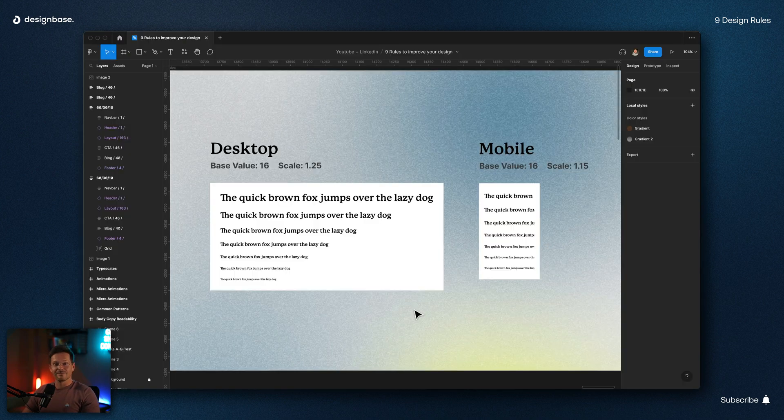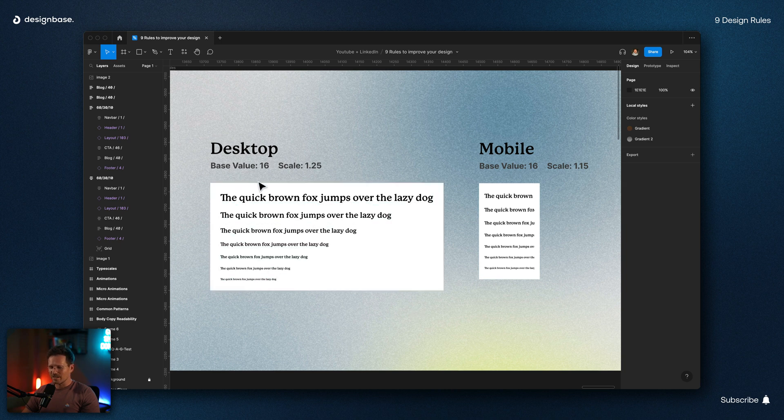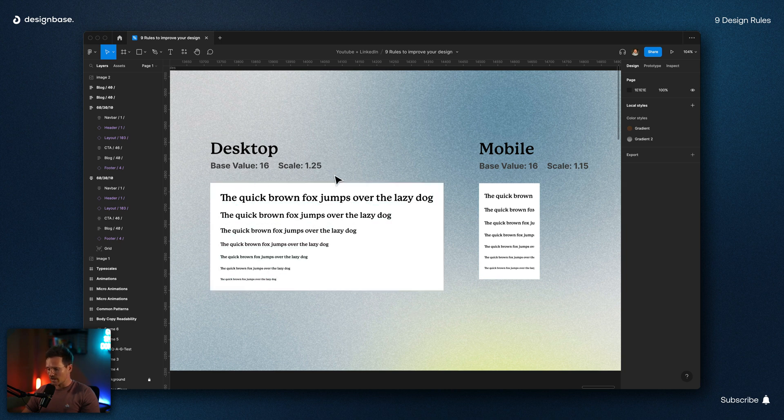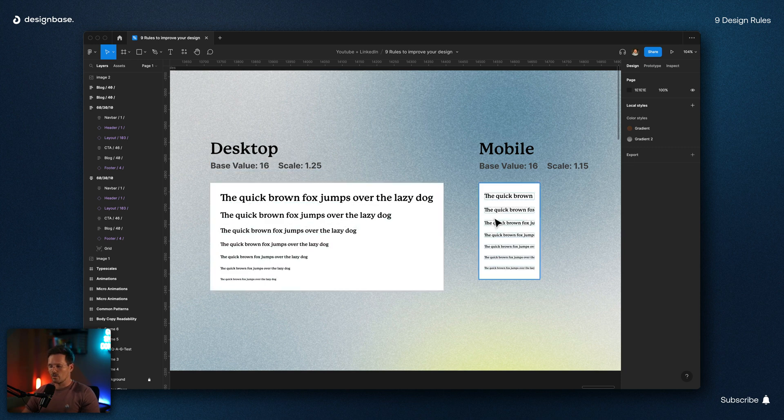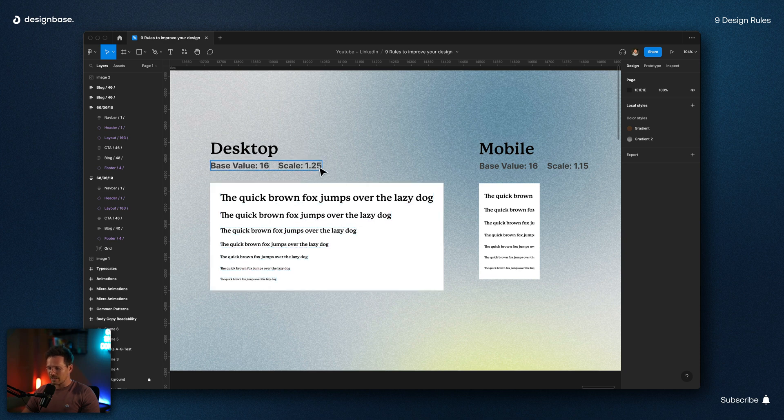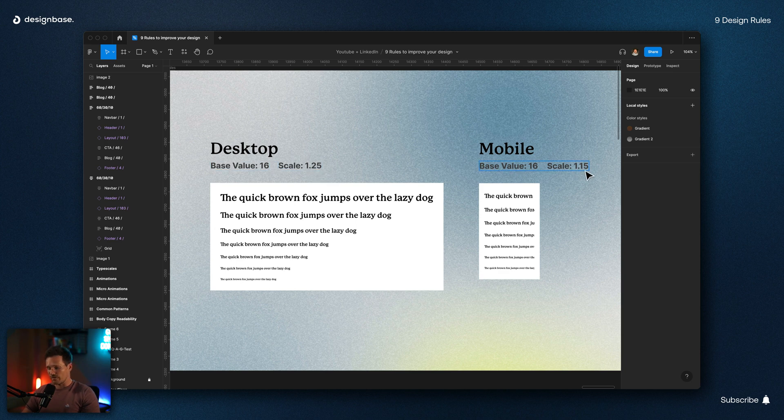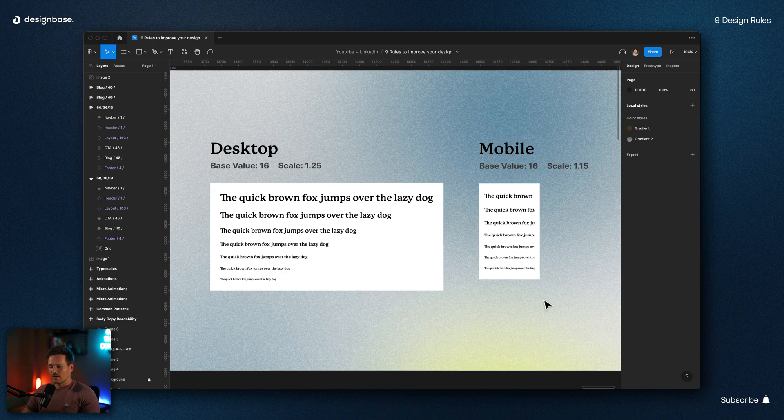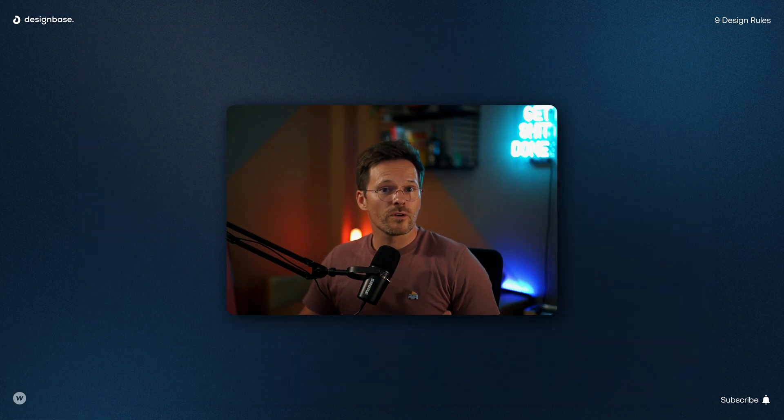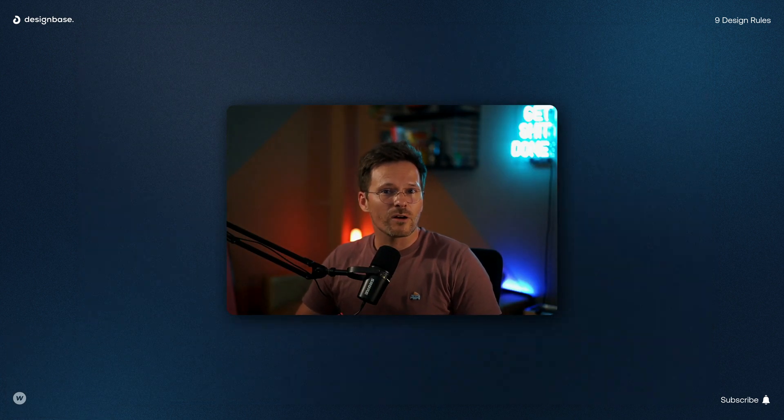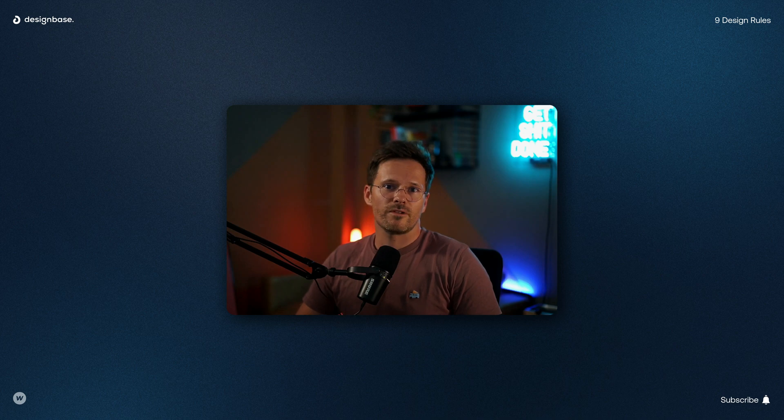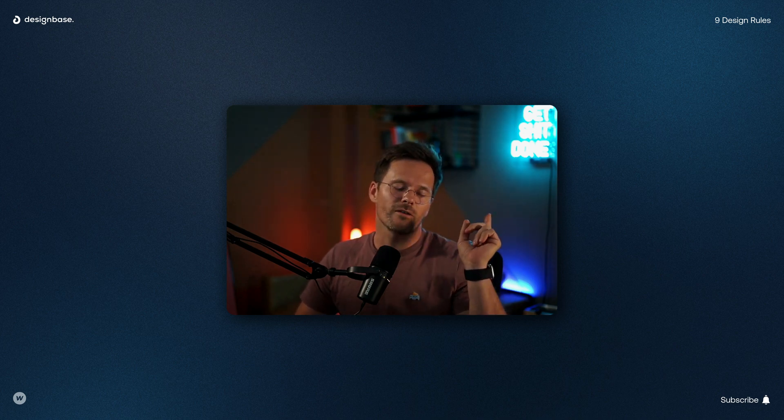And number nine is probably the simplest and most effective. Use font scales for your font sizes and use different font scales for desktop and mobile. In this example here, you can see that I'm using for desktop a font scale with a factor of 1.25 and for mobile a factor of 1.15. This is necessary because mobile screens are way smaller than desktop screens. And if you want to learn more about font scales and how to use them in Webflow and Figma, you can watch this video here now.